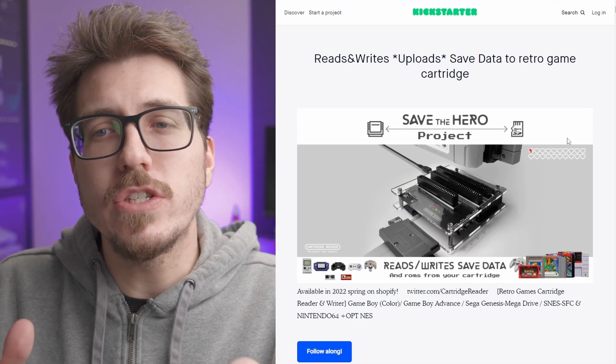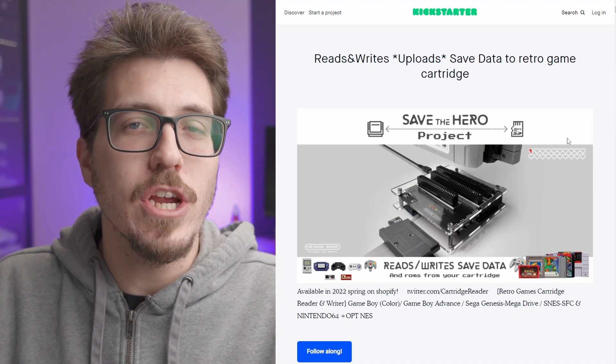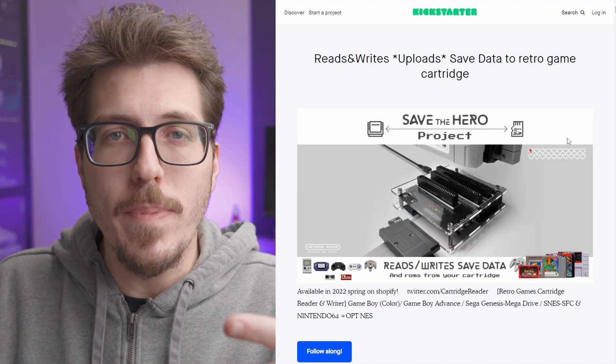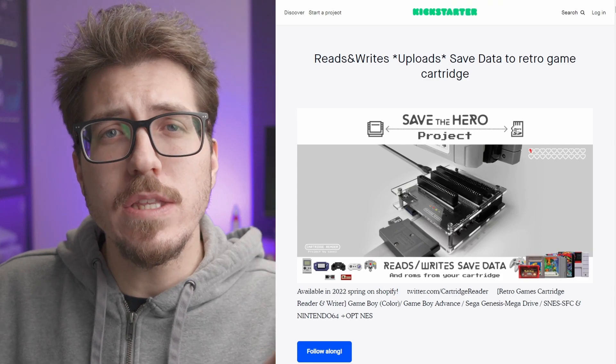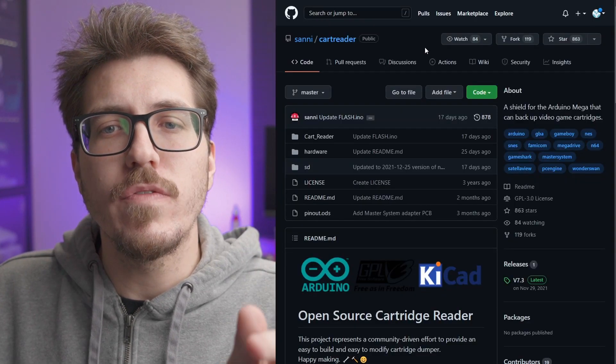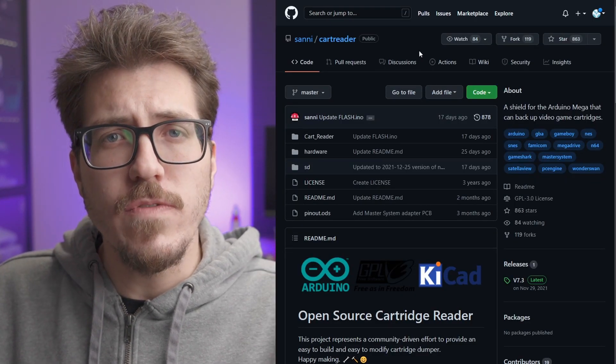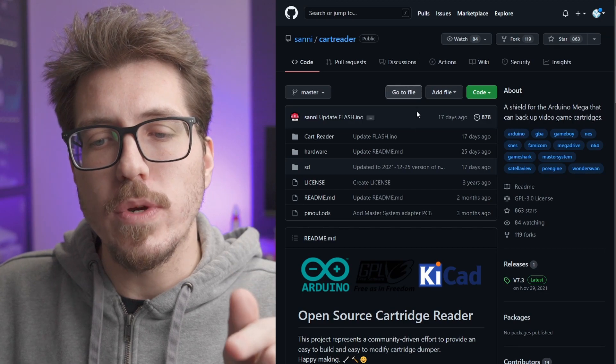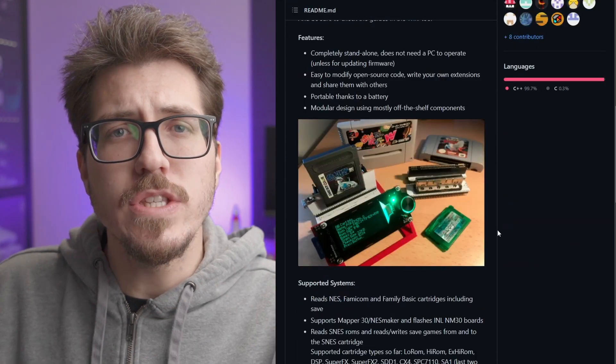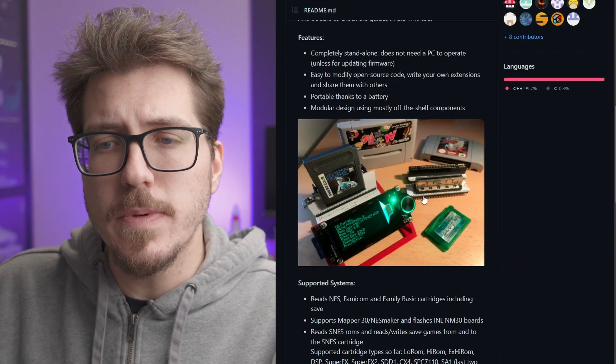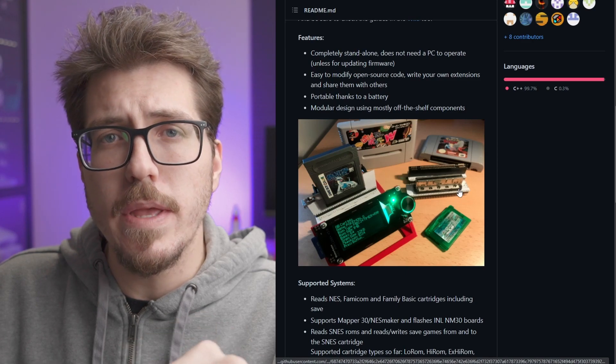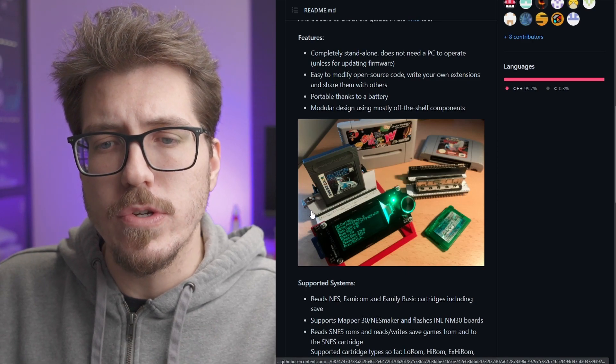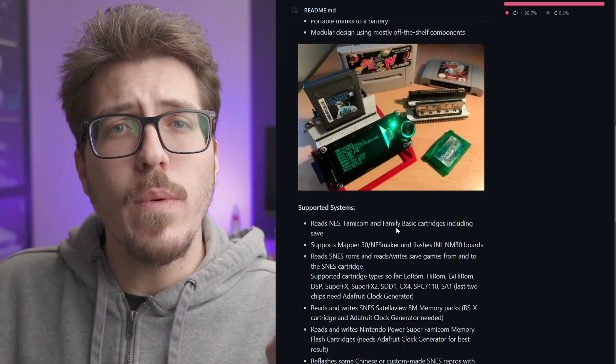Now, unfortunately, the Kickstarter is already over, so if you're just hearing about this now, you won't be able to order one of these. However, I would like to point out that this project is based off of this Sani cart reader. Sani is a developer who open-sourced this cart reader project. As you can see, it looks a little bit different, and I think it's supposed to be designed so that you can drop in different cartridge slots into this board here.